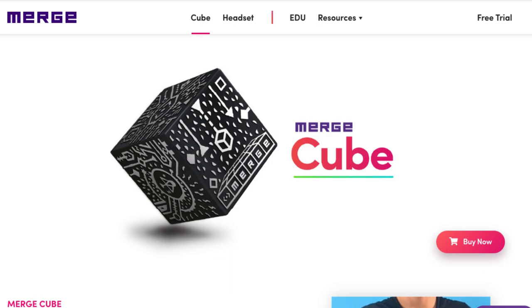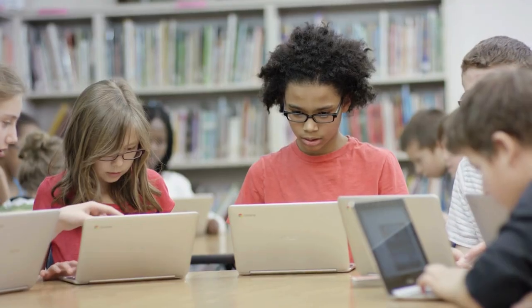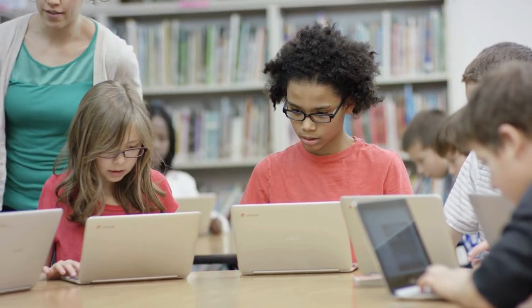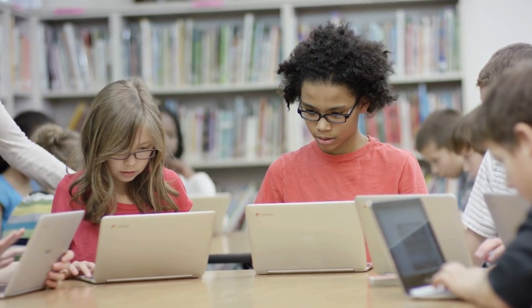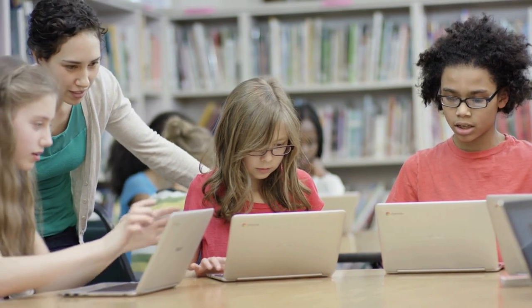CoSpaces Edu also integrates with Merge Cubes, which we include in our CSER lending library, so students can create virtual worlds in CoSpaces and then view them using their Merge Cubes in augmented reality. Using CoSpaces, students could design sustainable cities or housing, or create an education campaign in VR to educate people about climate change and sustainability issues and the small and big actions people can take in their daily lives.